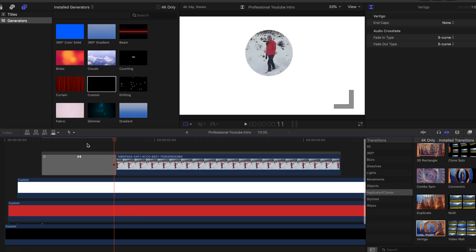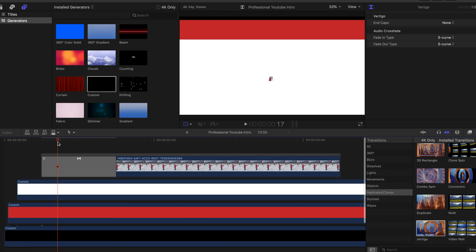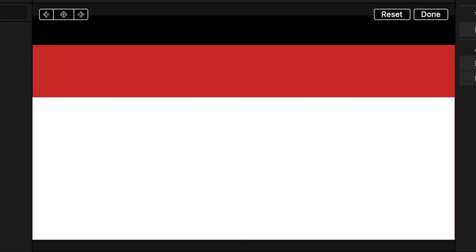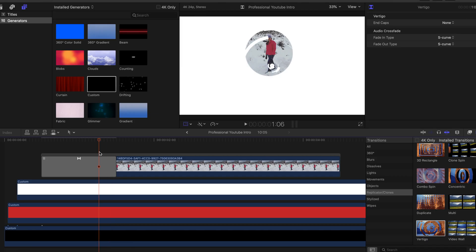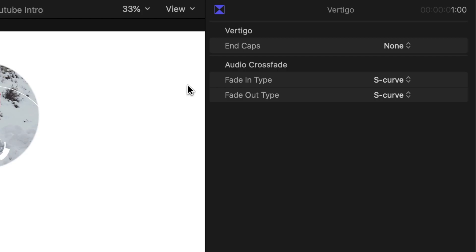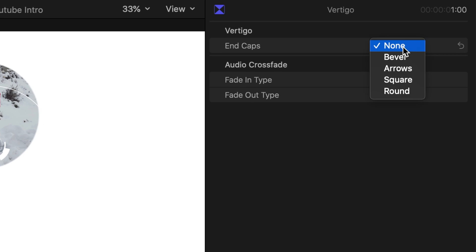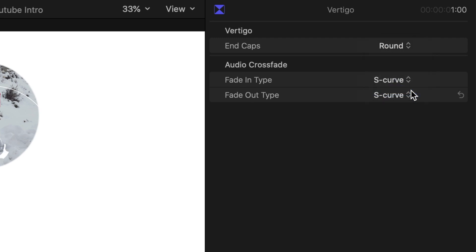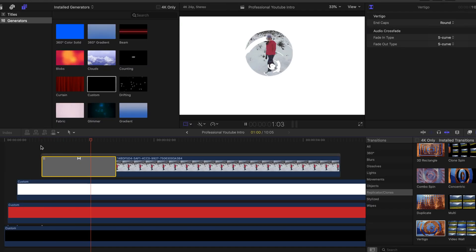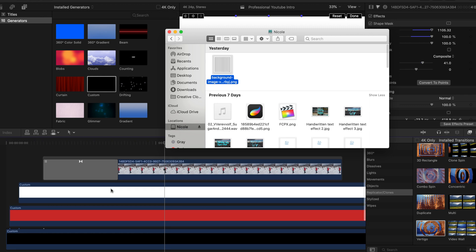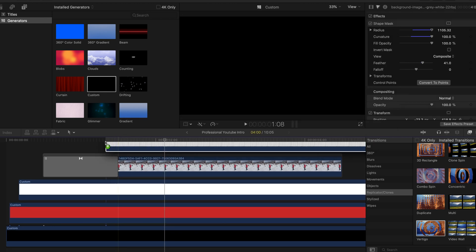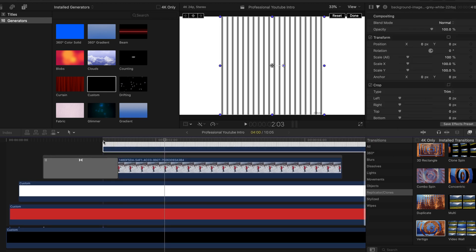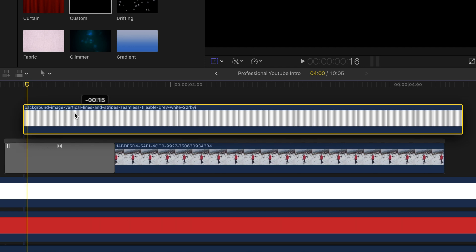I'll delete the Vertigo at the end but keep the one at the beginning — you'll see it gives a cool effect as it gets bigger. Because I didn't like the edges, I added the round curve at the end. Now let's add a background image — for me it's stripes, but it can be anything you want to give it more dynamics.